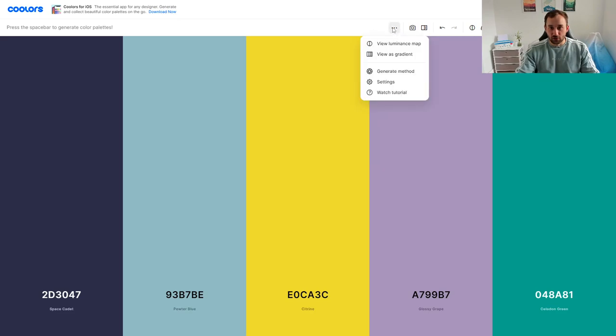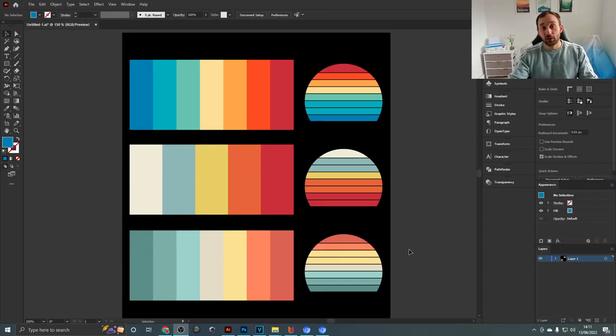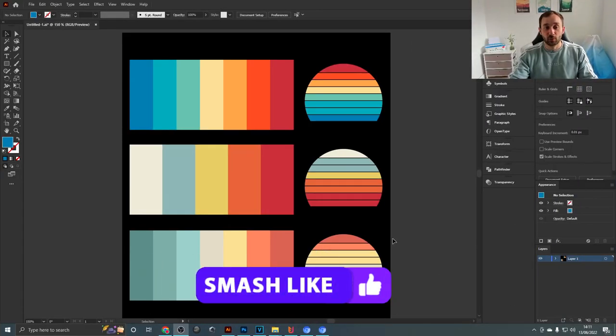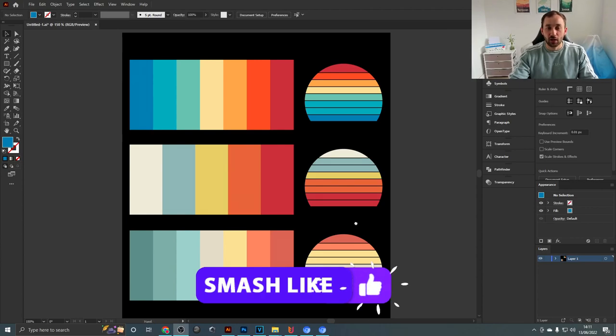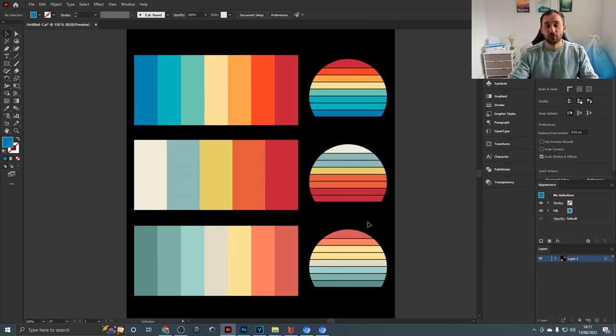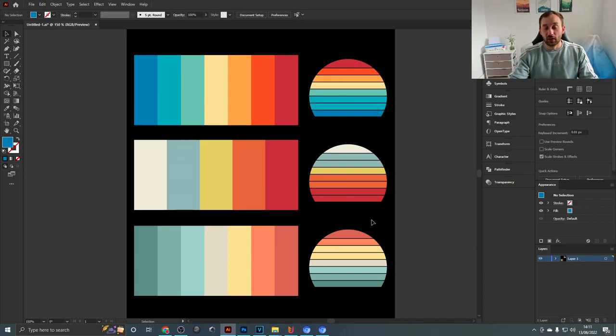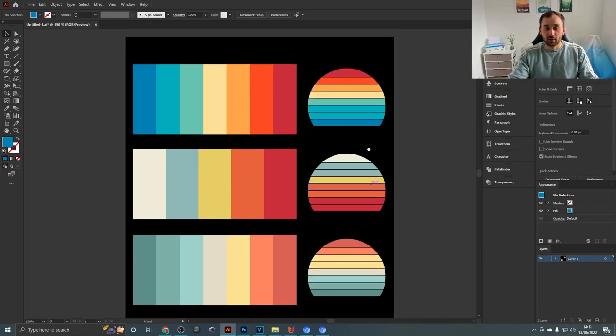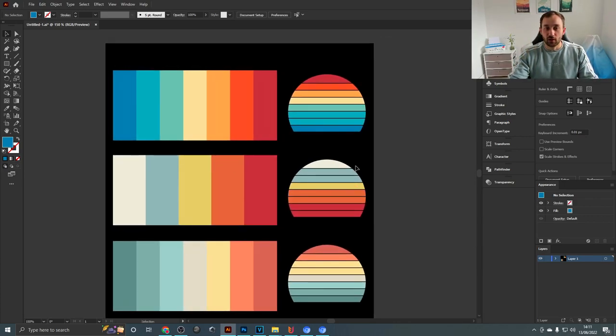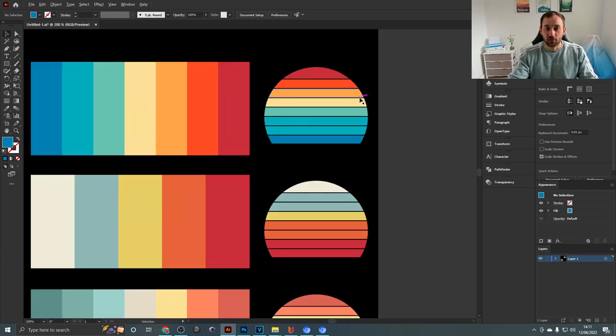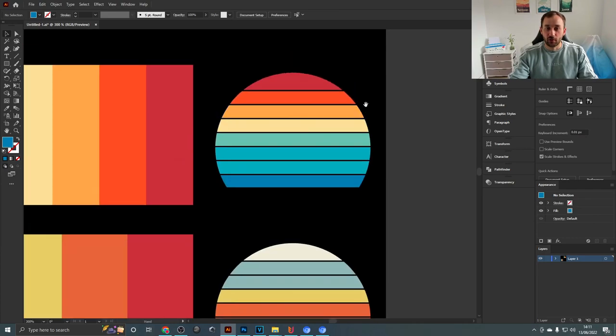And here we go, as promised some of my favorite color schemes that I use all the time and I will also leave a download link to the SVG files for these down below in the description so you can easily copy these in Illustrator or whatever else you're designing in.